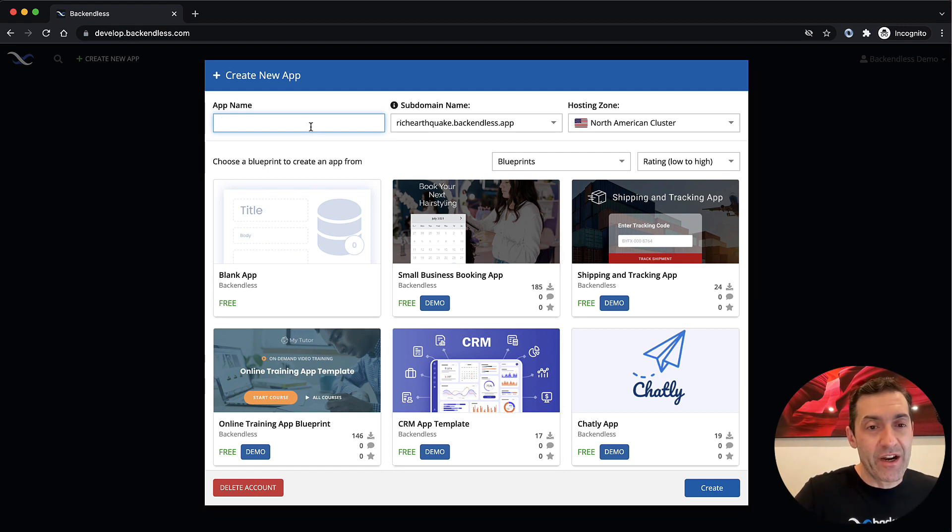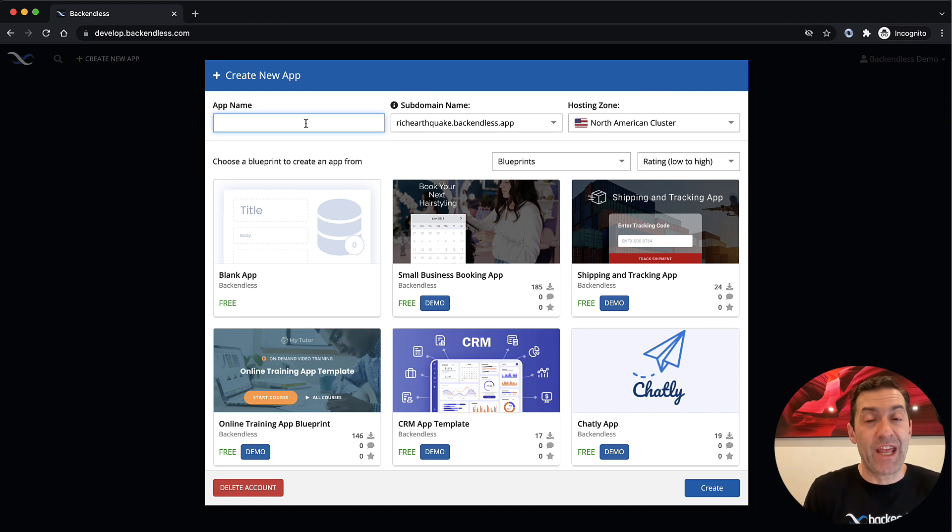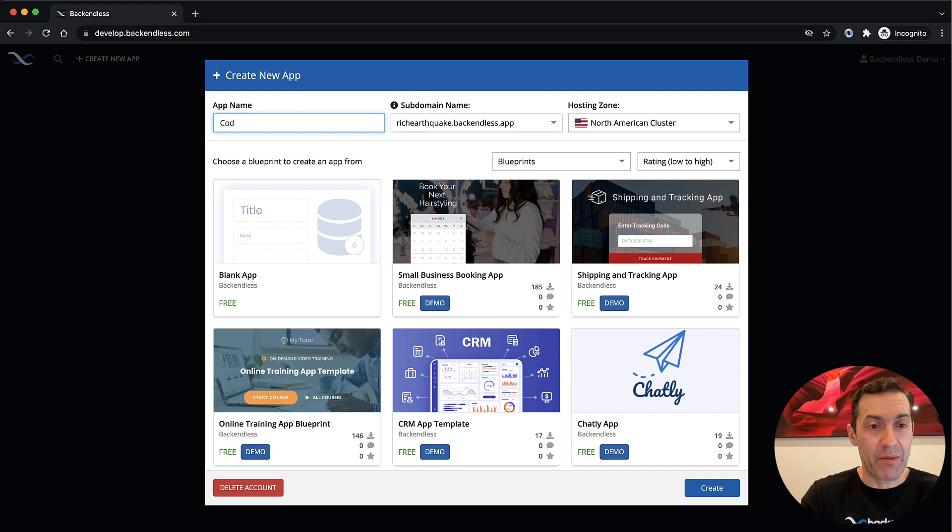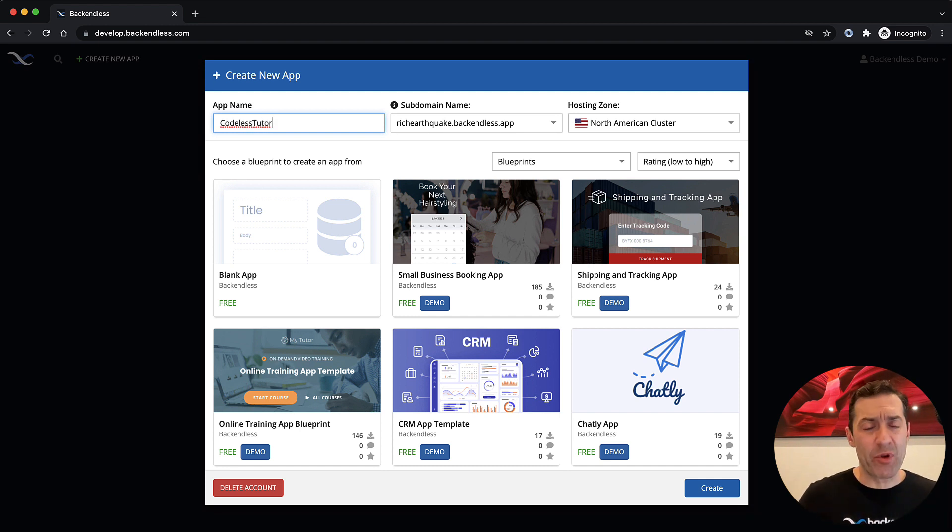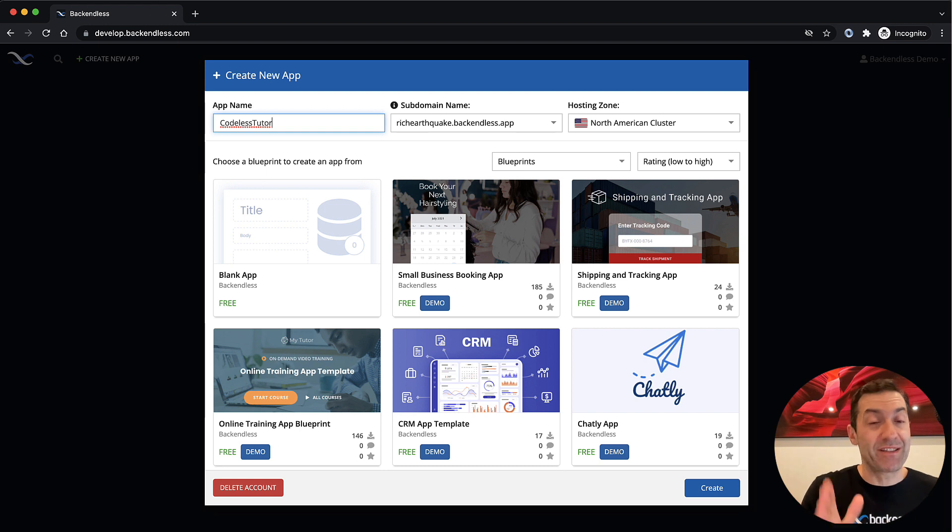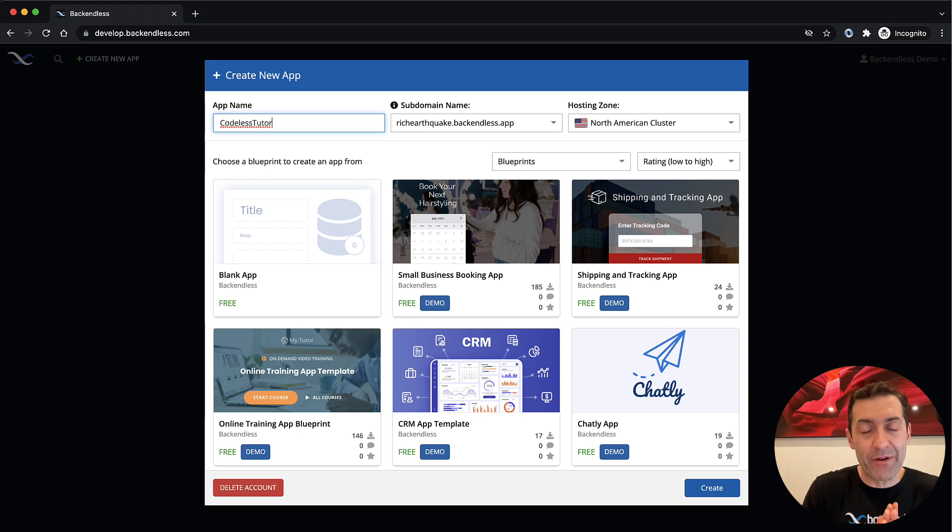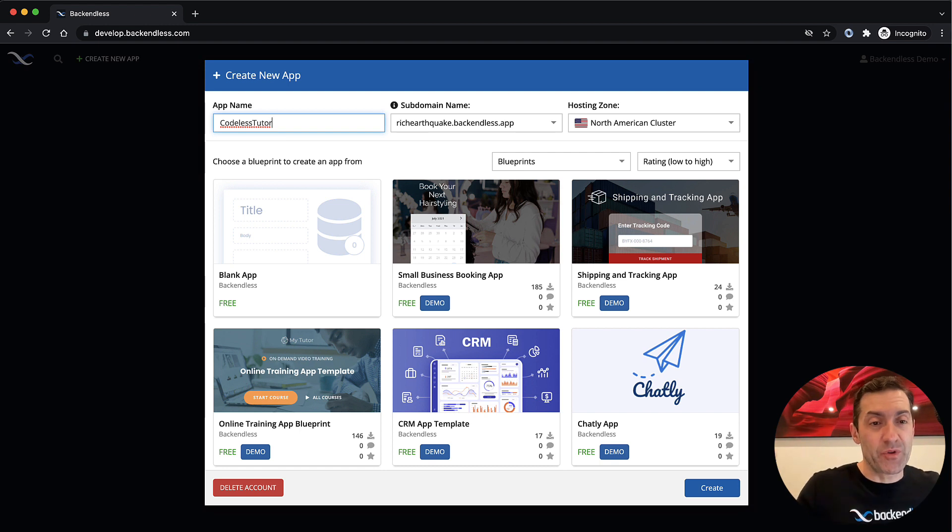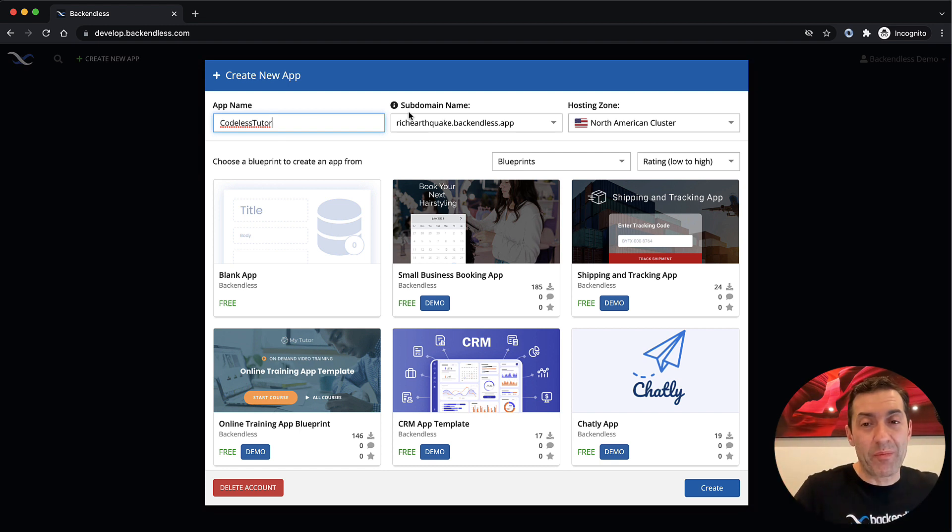In here, you will need to type in a name of the app that will be created in Backendless. For this, I will be using the name CodelessTutor. You can pick any name you want. The names are not unique in Backendless. They need to be unique in your specific account. So just pick whatever will be easier for you to remember. If you will create just one app, you don't even need to remember it at all.